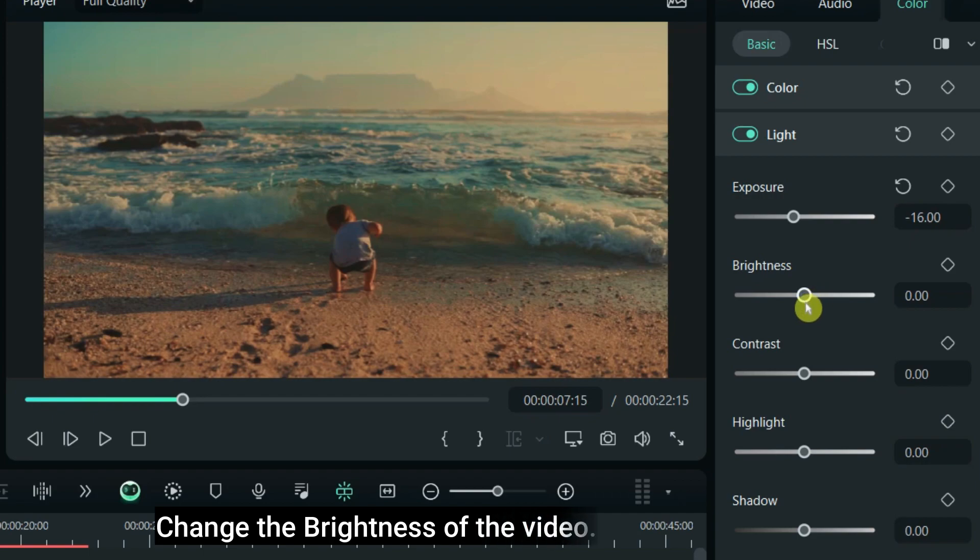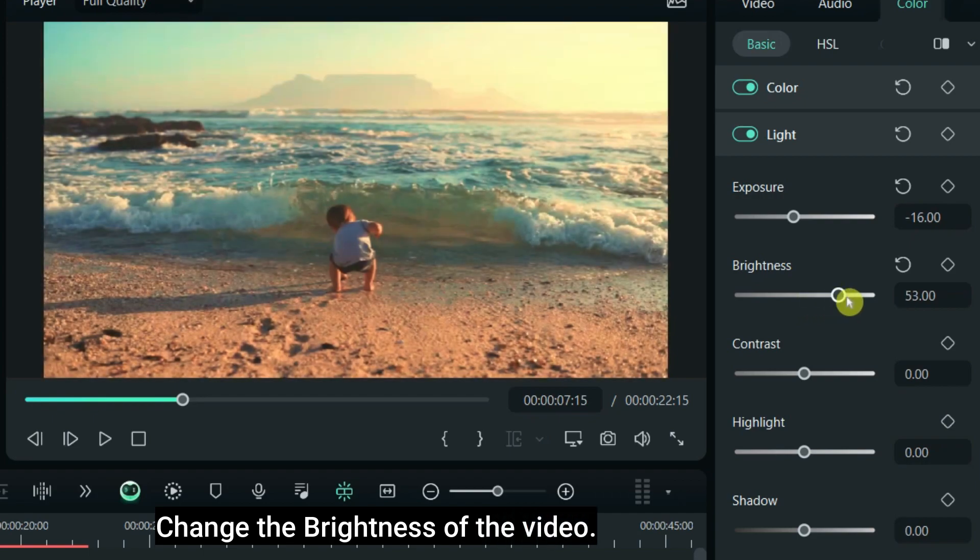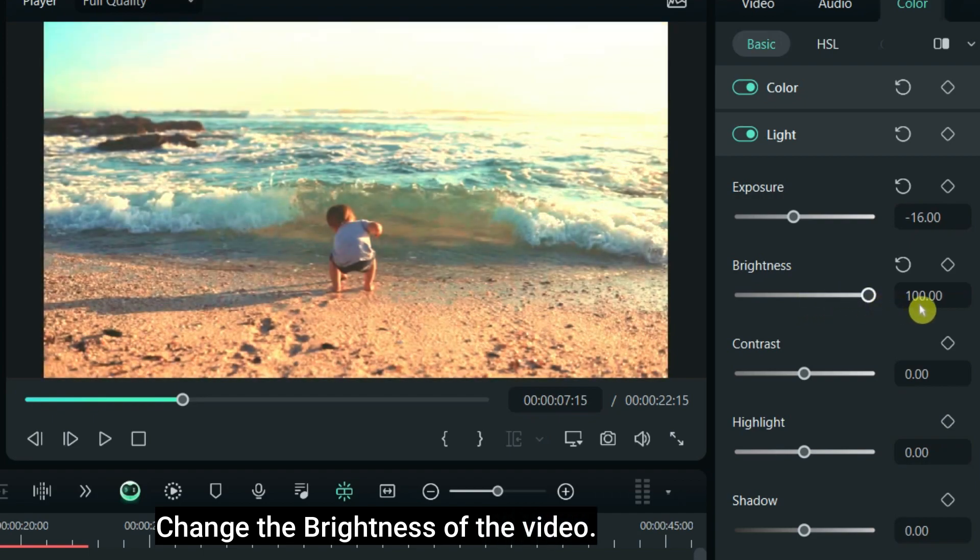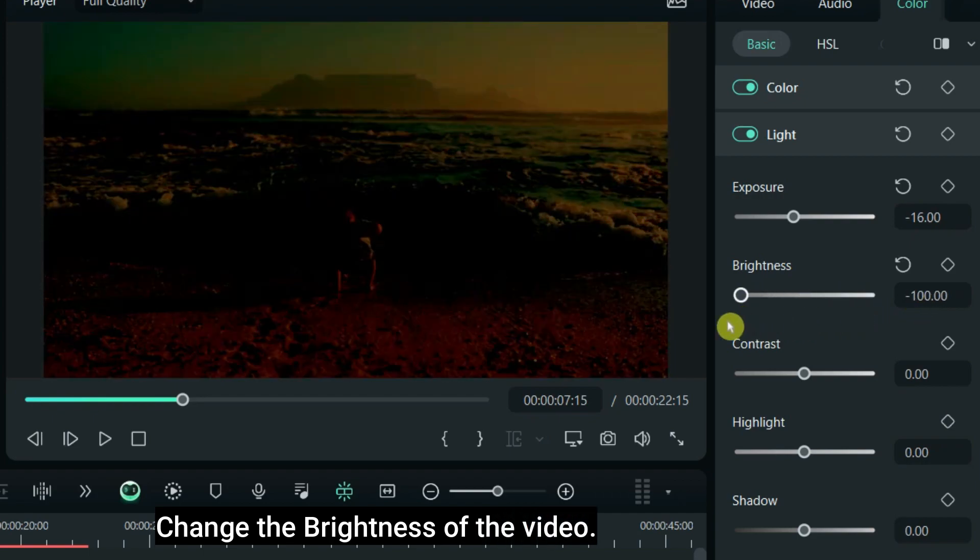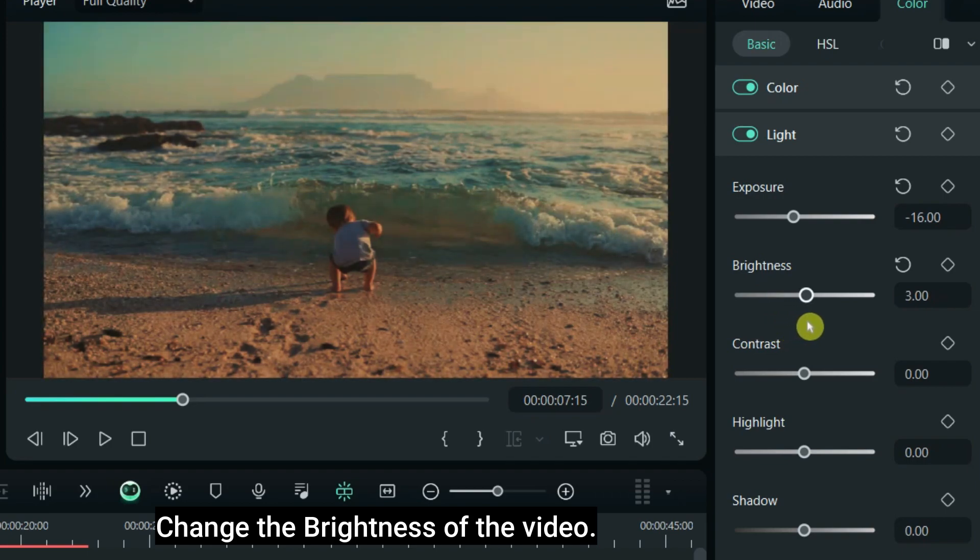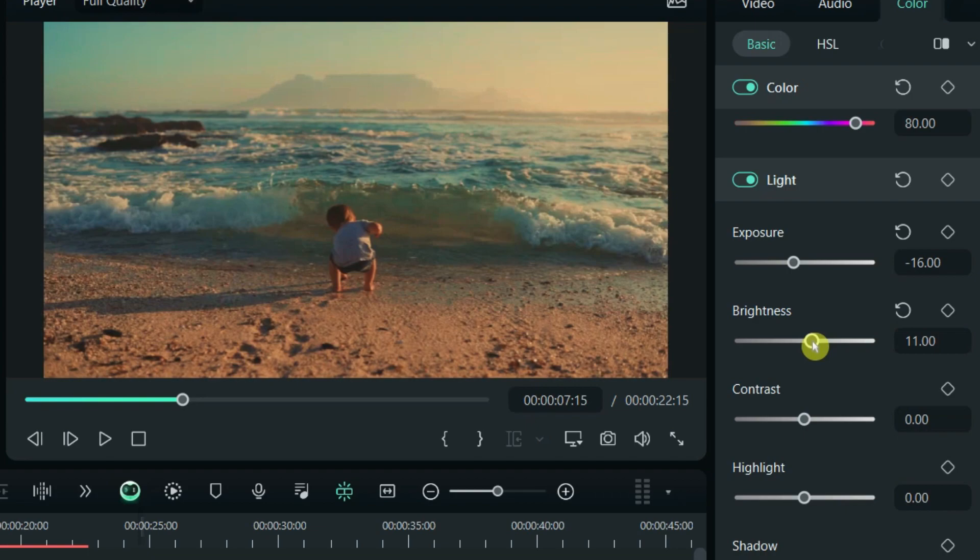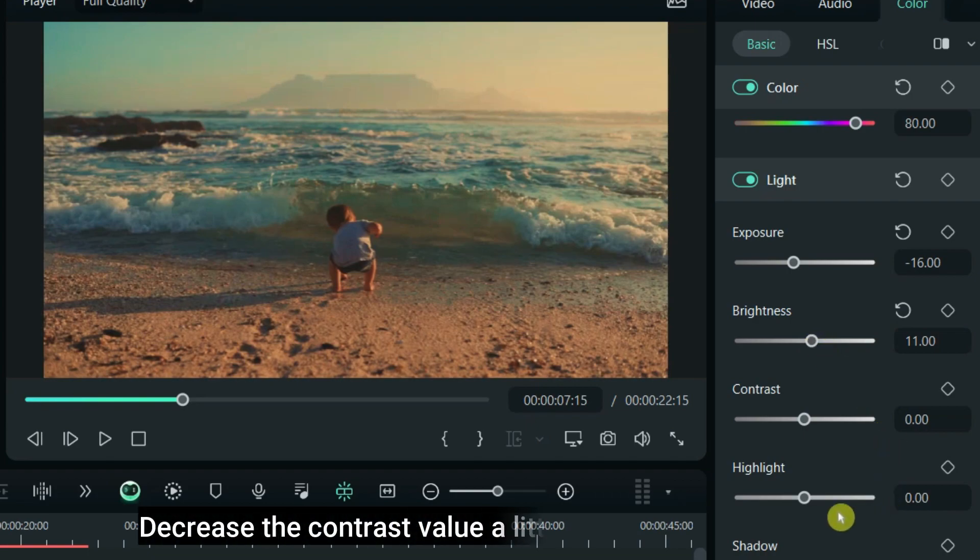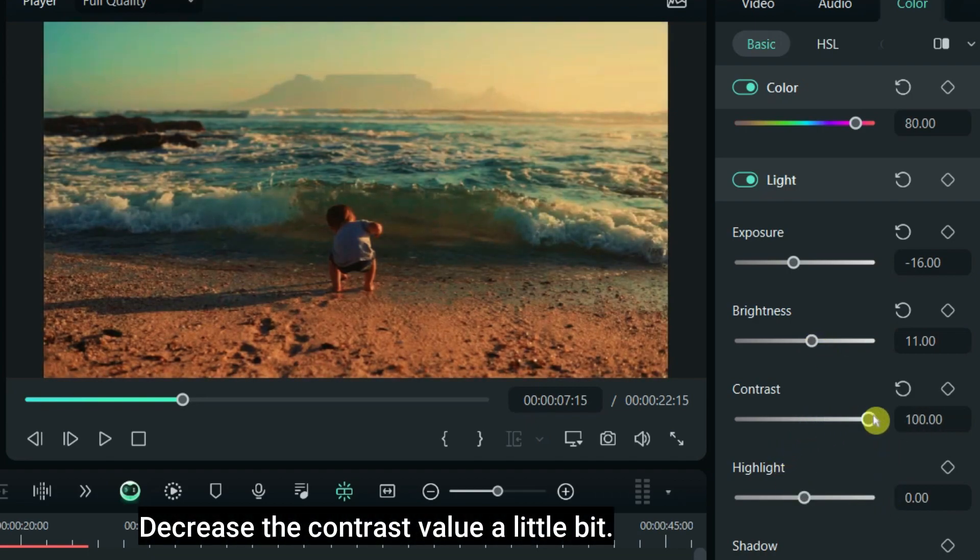Change the brightness of the video. Decrease the contrast value a little bit.